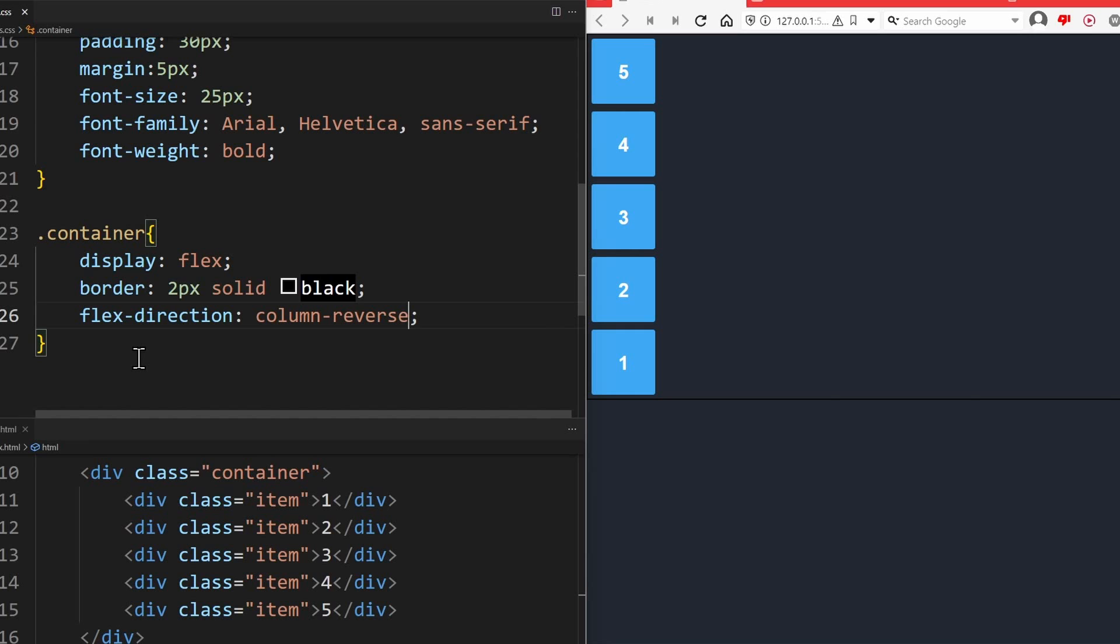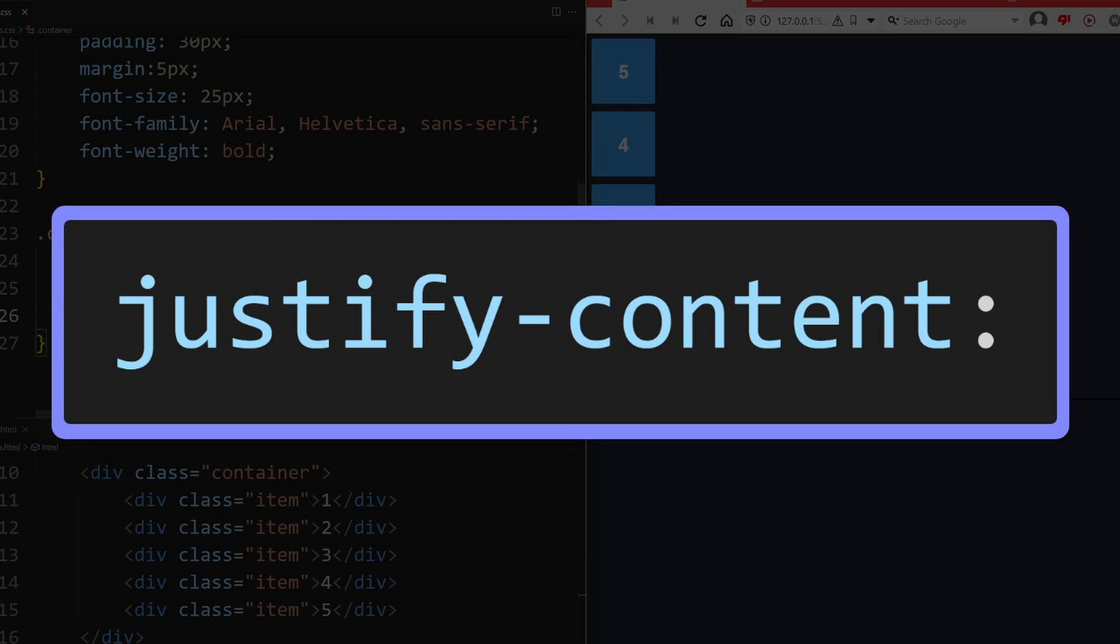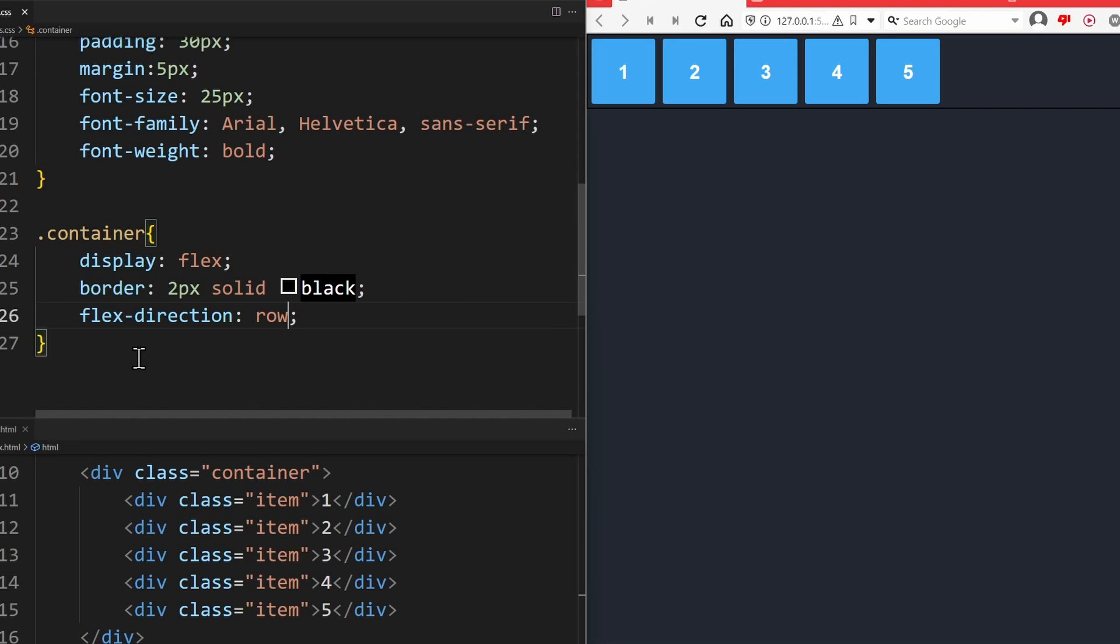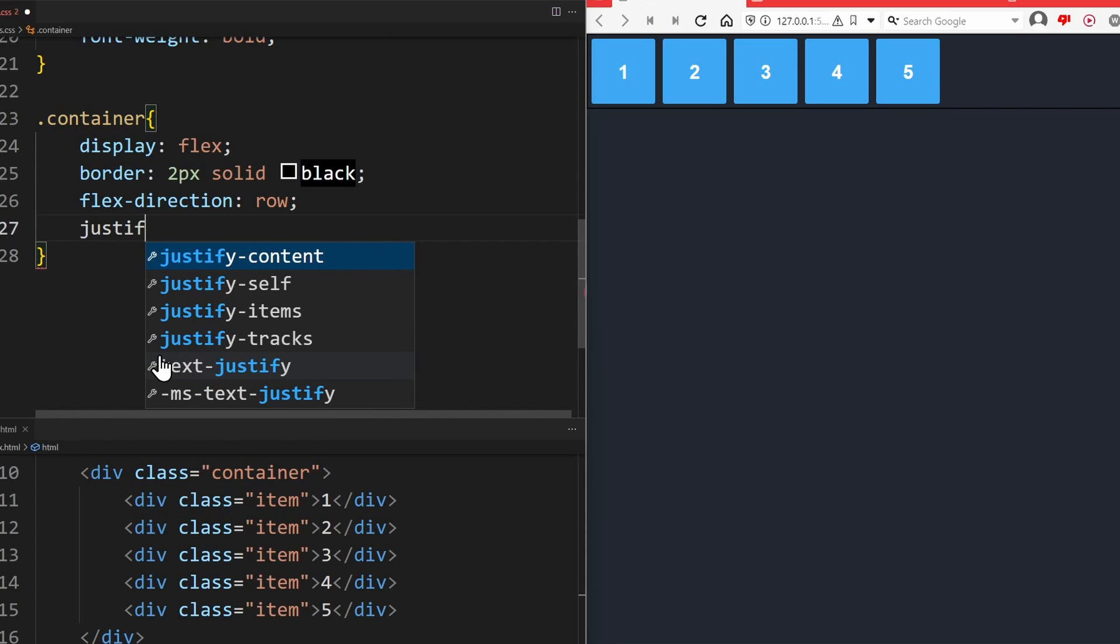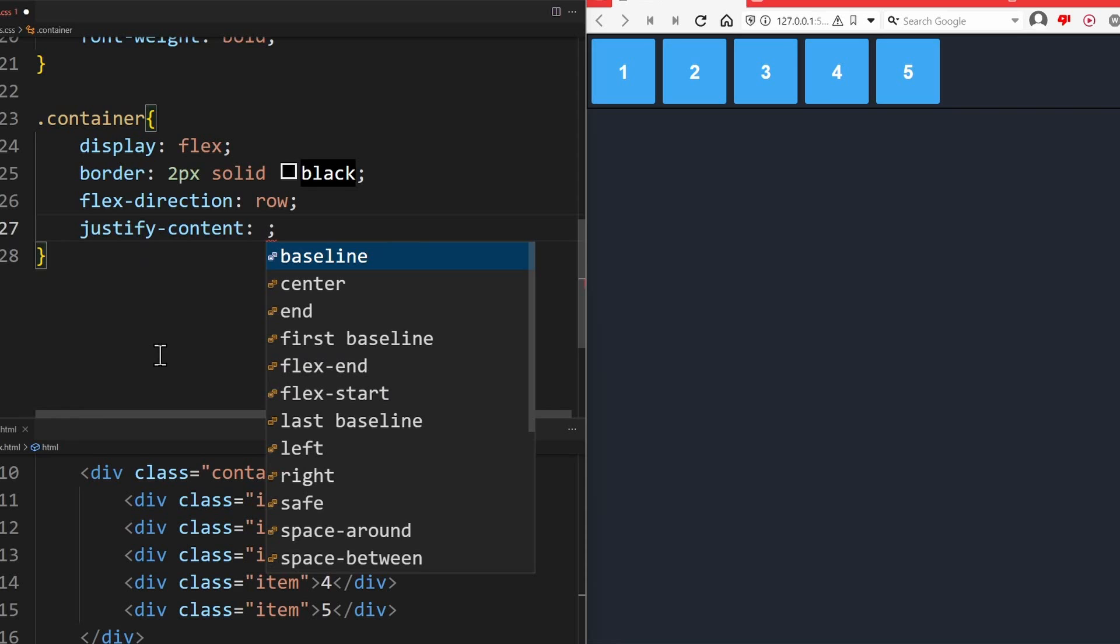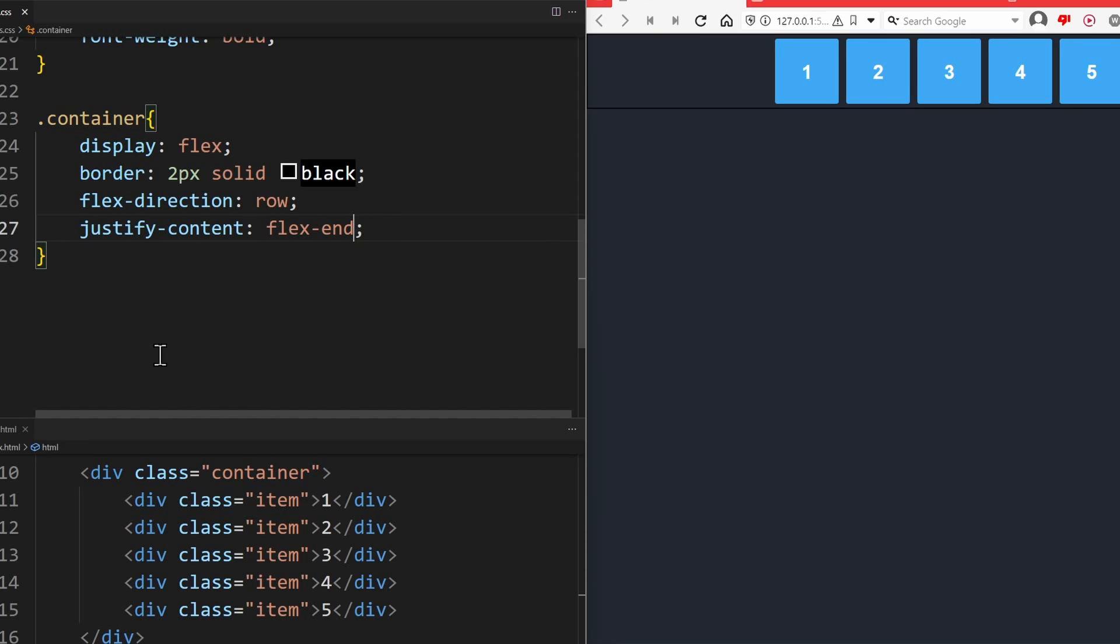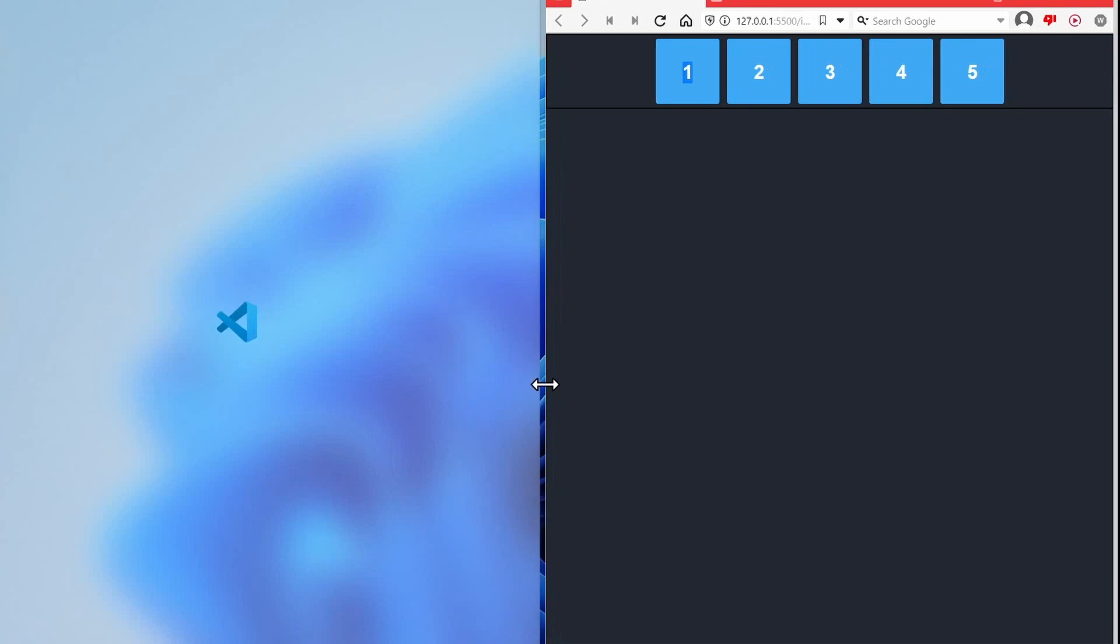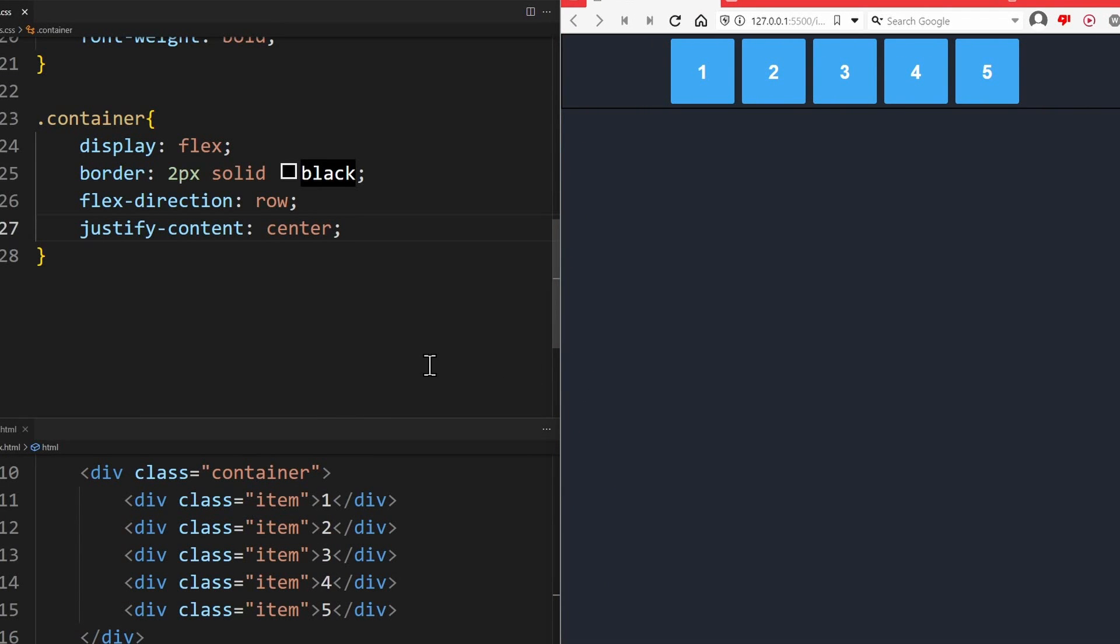Now that you know how to control the direction of the main axis, you can use the justify content property to control the position of the items along the main axis. To keep things easy, I set the Flex Direction to row as it was at the beginning. Using justify content, you can control where and how the items should be aligned on the main axis. The default value is Flex Start. So, they are at the start of the main axis. If you set it to Flex End, they will be aligned at the end of the main axis, meaning on the right side. If you say Center, they will be exactly in the center. And since Flexbox is flexible, it will stay at the center even if the size of the parent element changes. Using justify content center is a great way to center HTML elements along the main axis.